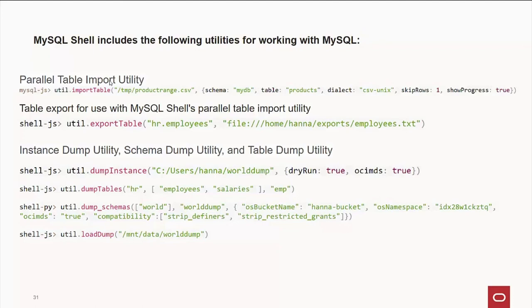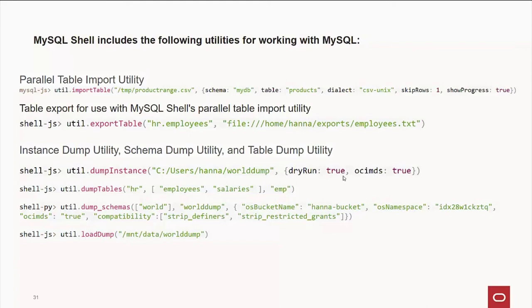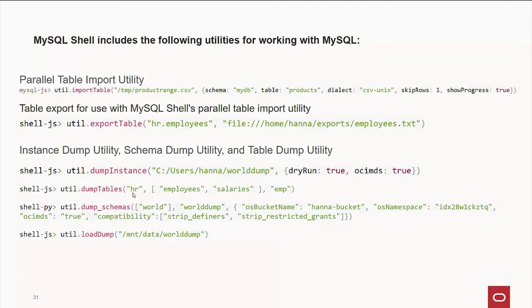Now, even better than those, and these are less than six months old, I believe, are the next couple of utilities I'm going to show you here. Dump instance, which takes the entire server that you have there, and will write it out there. Now, in this example, we're just doing a dry run for time to see how it works. And if you're on the Oracle Cloud, there's some ID information stuff that it'll do for you that's very handy. Now, here's an example. We're going to use the dump tables utility. In this case, we're going out to the schema called HR, and in that, we're going to take the tables, employees, and salary, and we're going to throw that in an object called EMP.